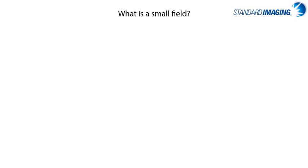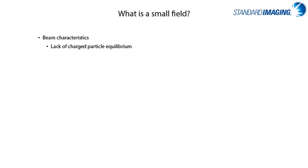To begin, I'd like to start with a working definition of what is meant when someone says small field. In general, when we are thinking about what defines a small field, they usually lack charged particle equilibrium,